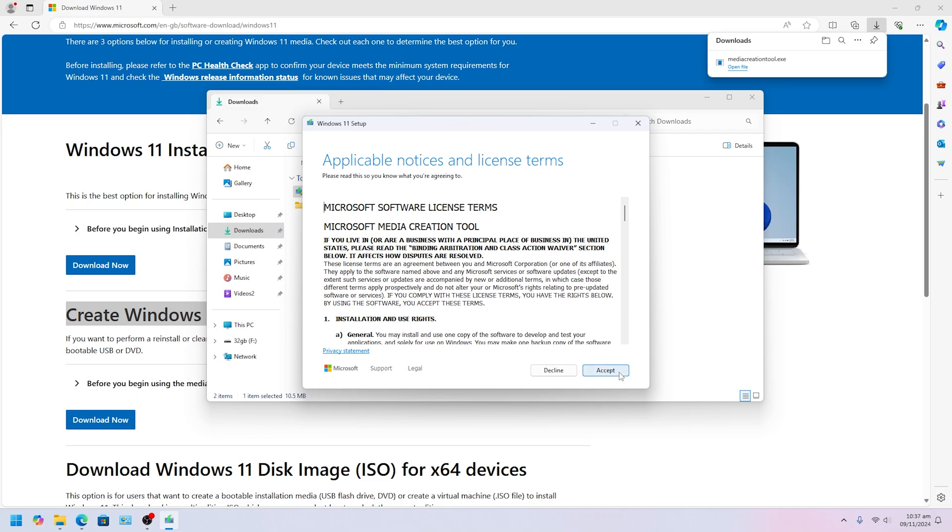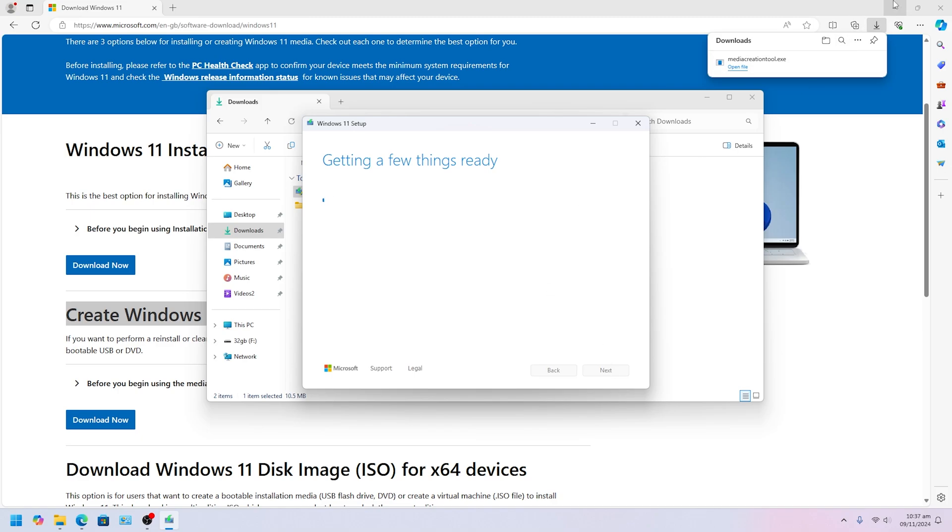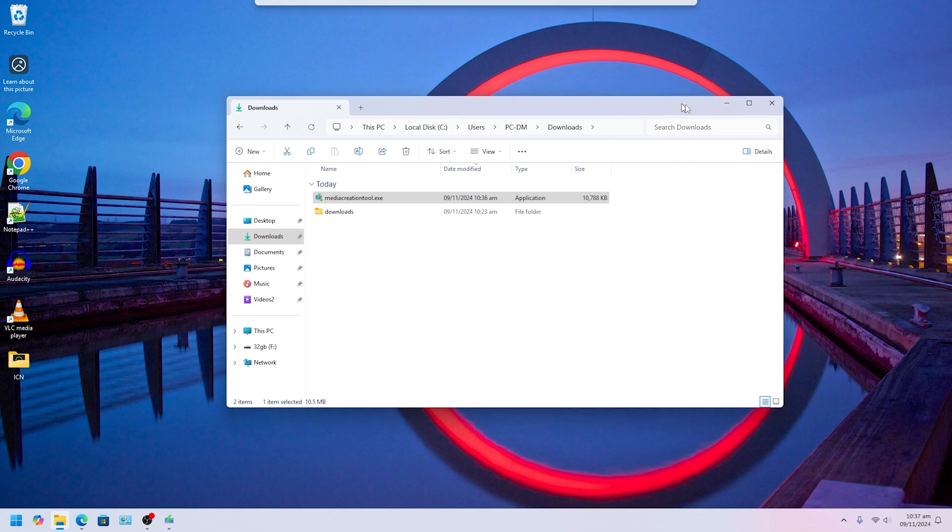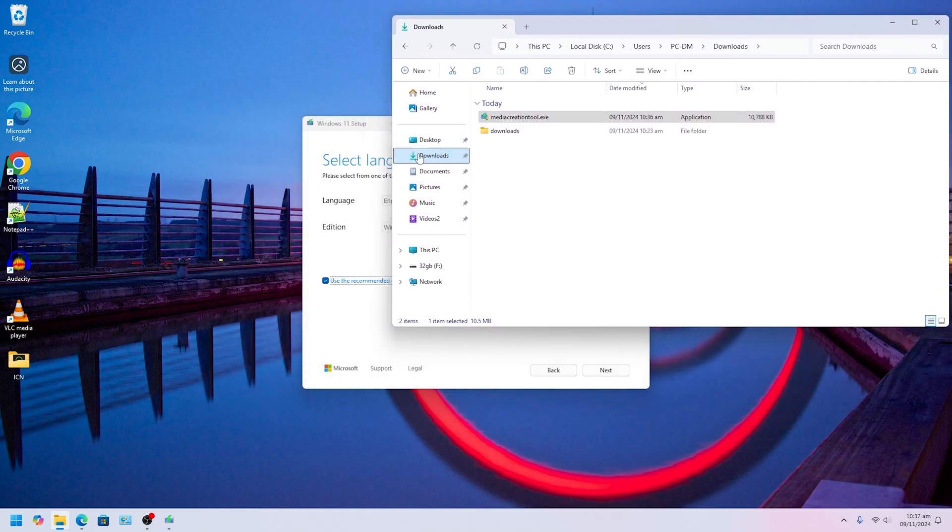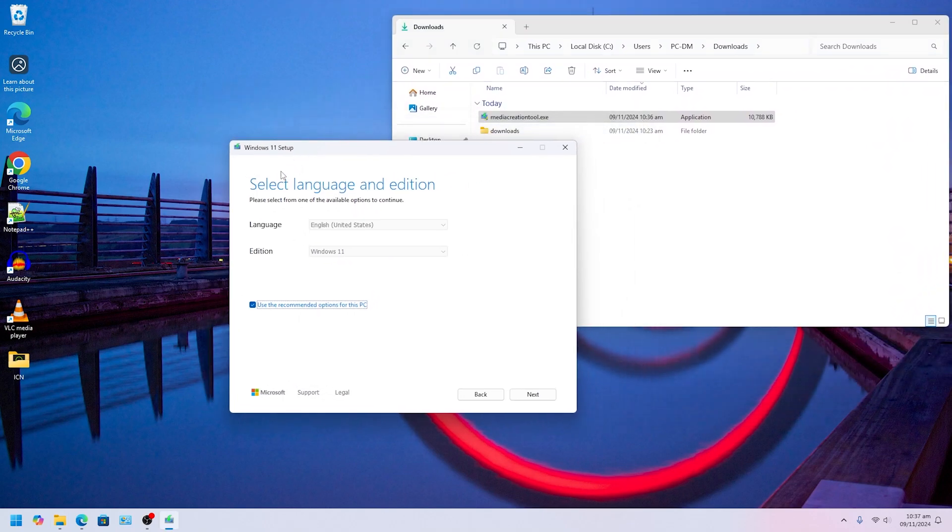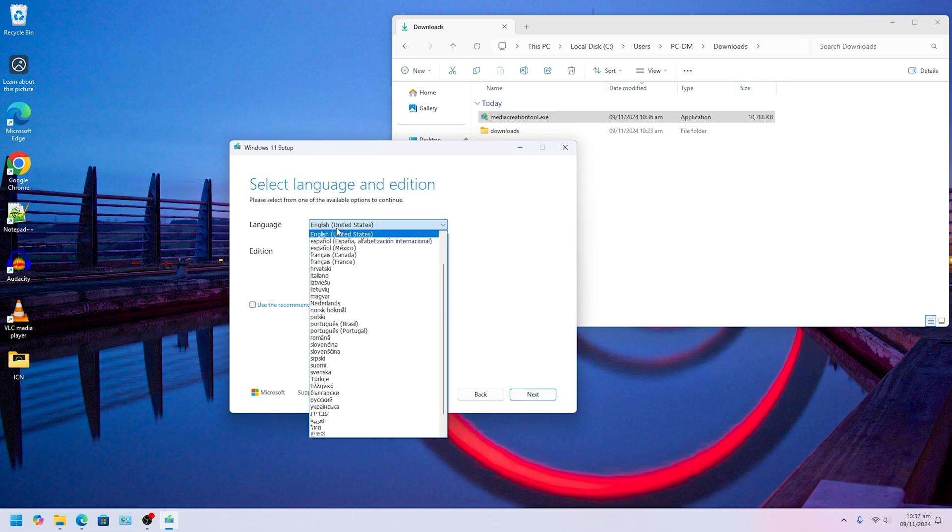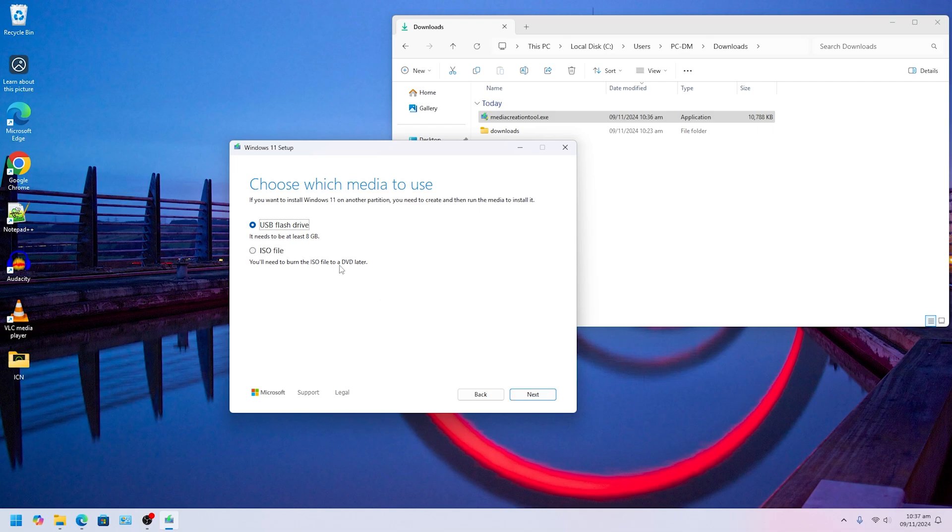I'm going to minimize the website here, I'm going to minimize, let's put this one to one side. Come back here. Now it says use recommended option for this PC because whatever Windows you have, but you can uncheck this one and choose whichever language that you want for your installation. And edition, you can choose Windows 11, and then click Next.